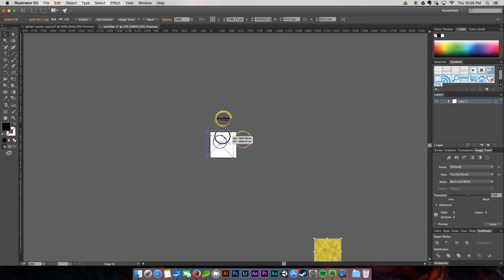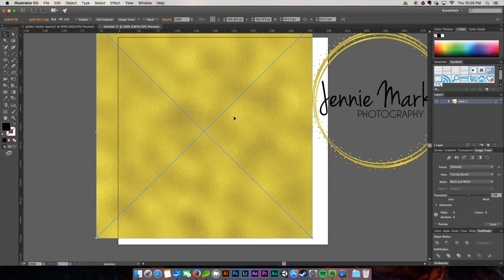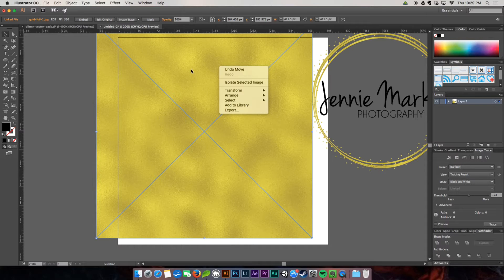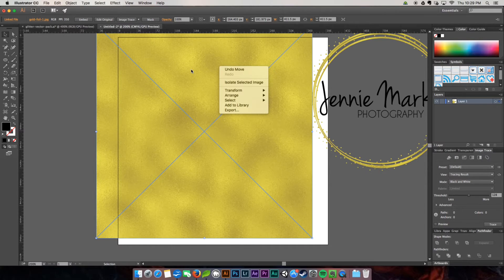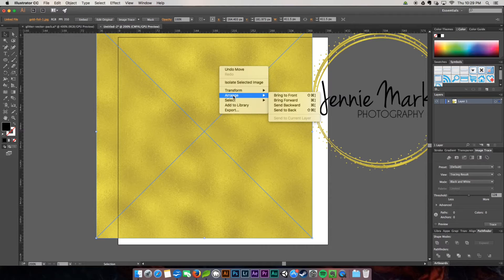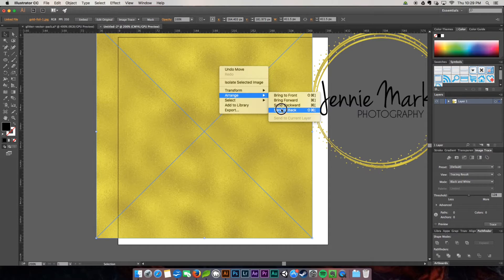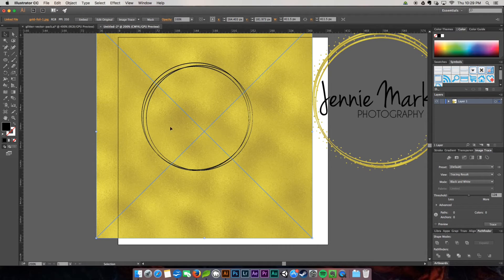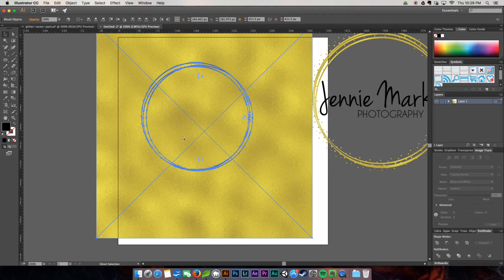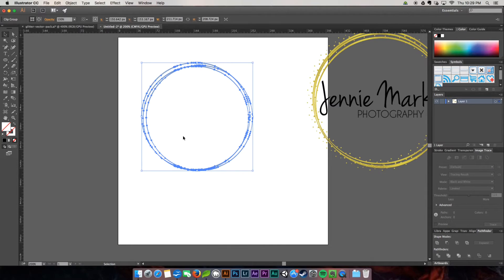I'm going to place it over here. When creating clipping masks in Illustrator, the object that you want to have the mask is going to be in the back. It's kind of the opposite from Photoshop. So you're going to go to arrange and send to back. Then we're going to rubber band both. I'm going to command seven, which is going to make the clipping mask.